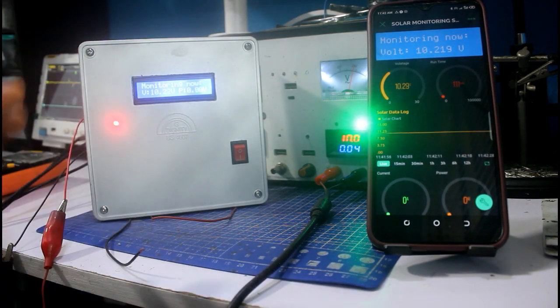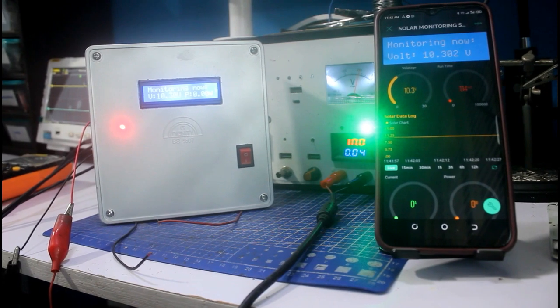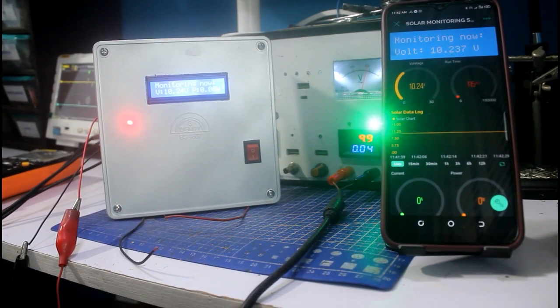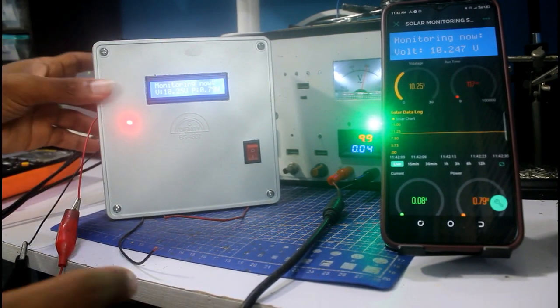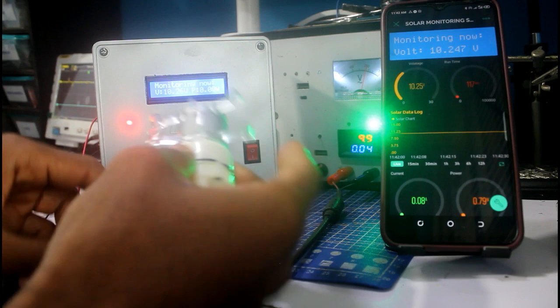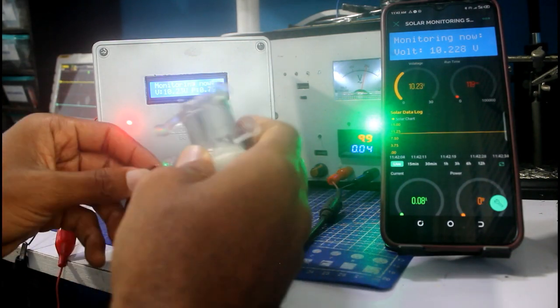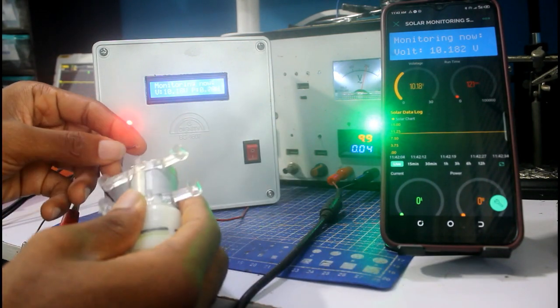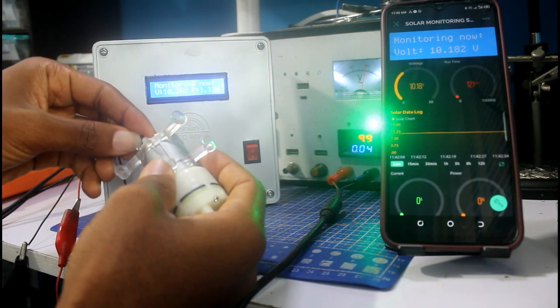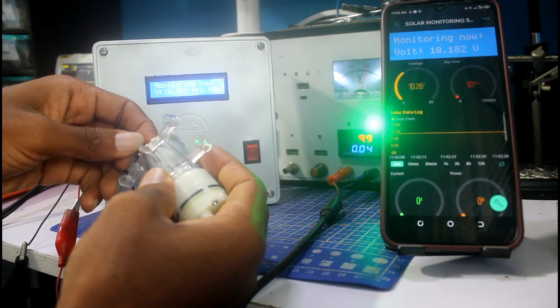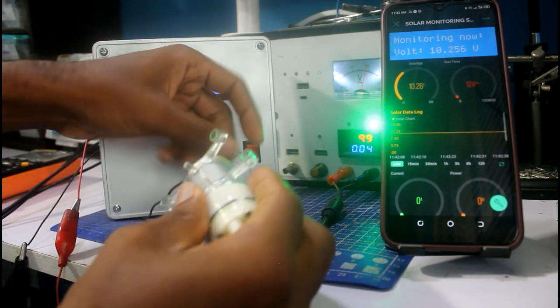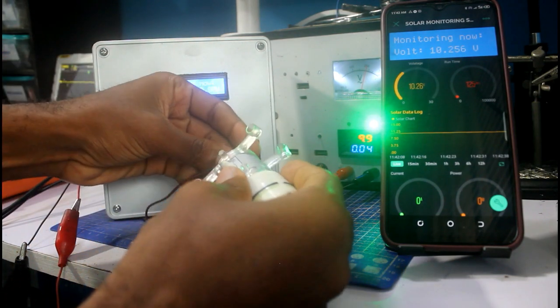What I'm going to be doing now is to connect a load onto this so that we can see the current reading. To do that, I simply connect these here and then this here.